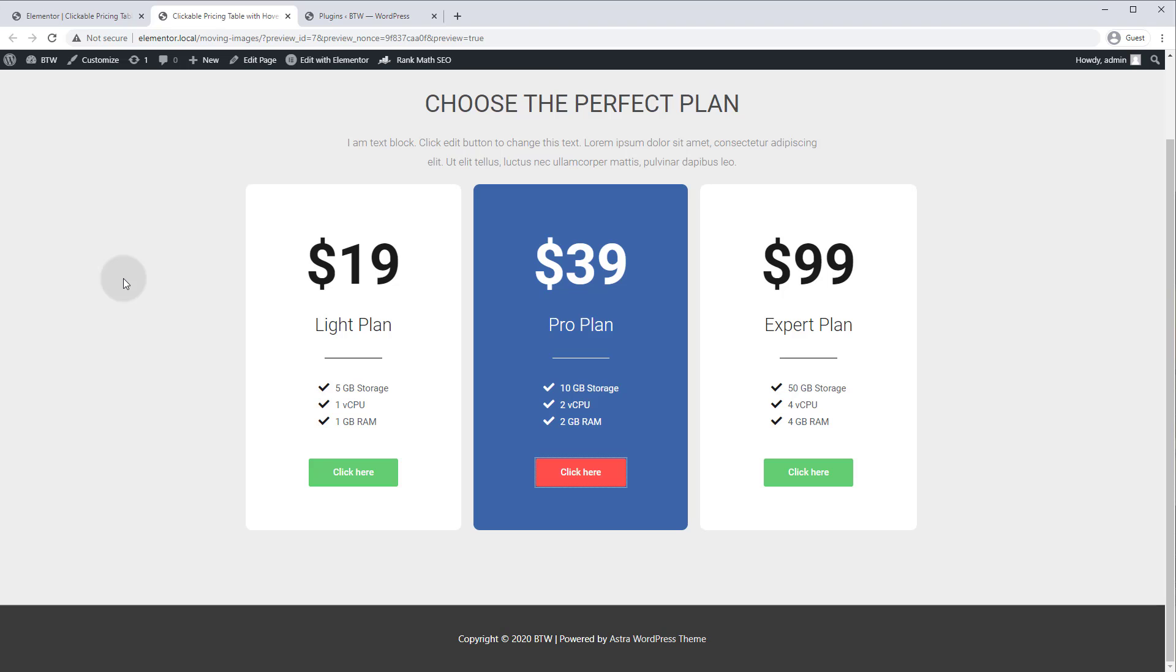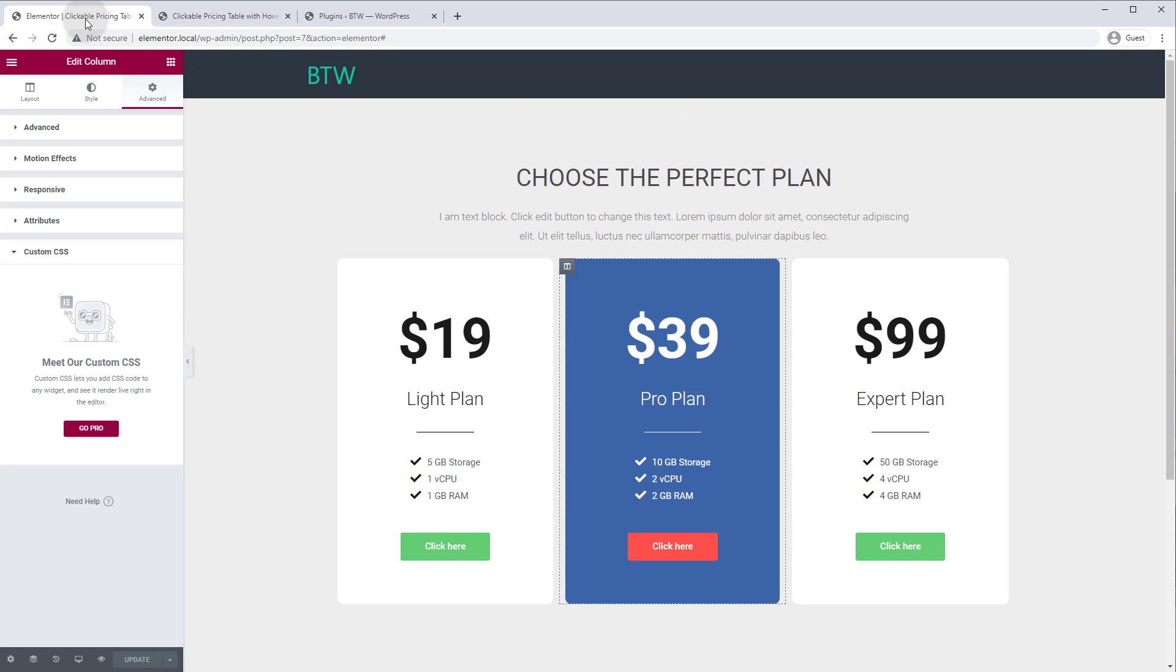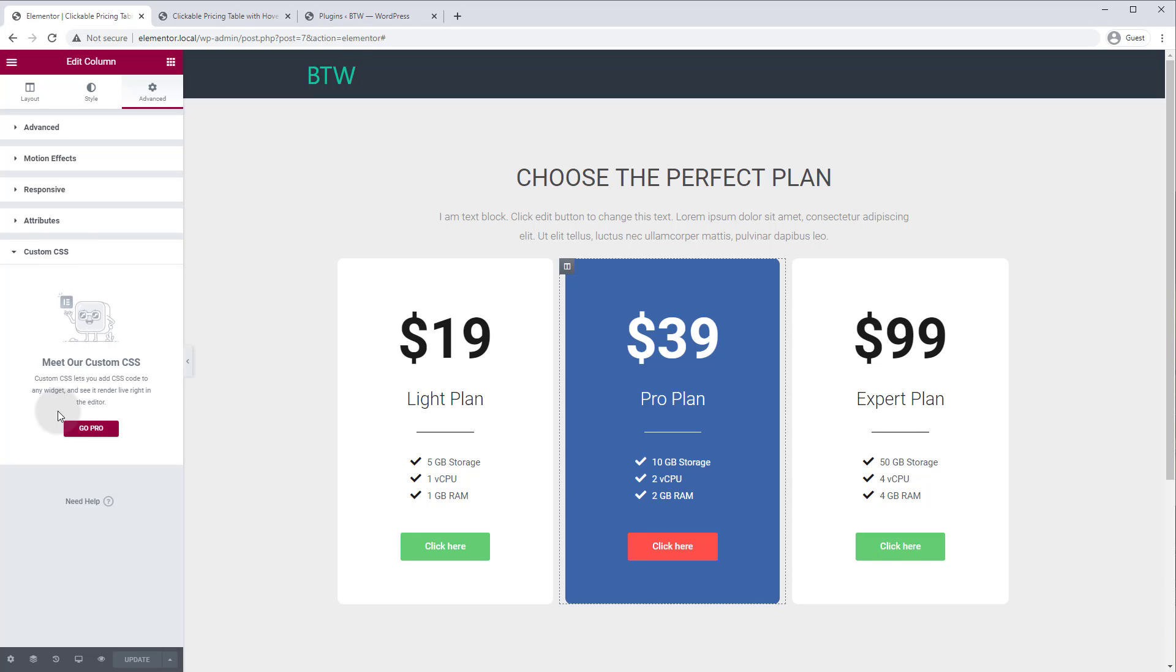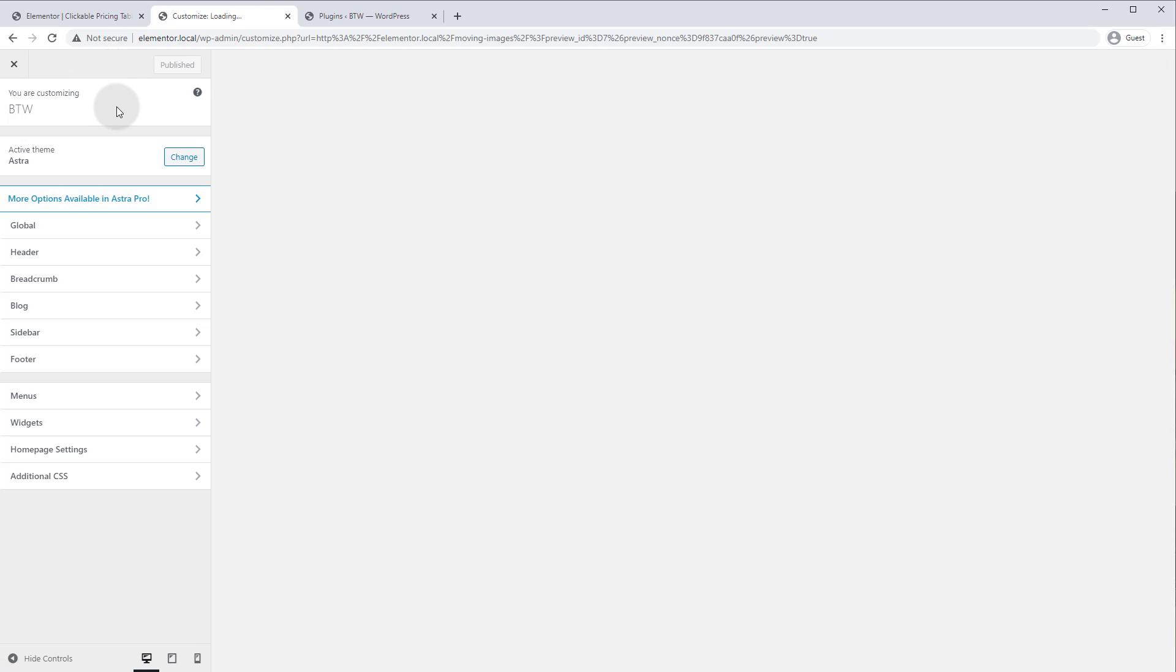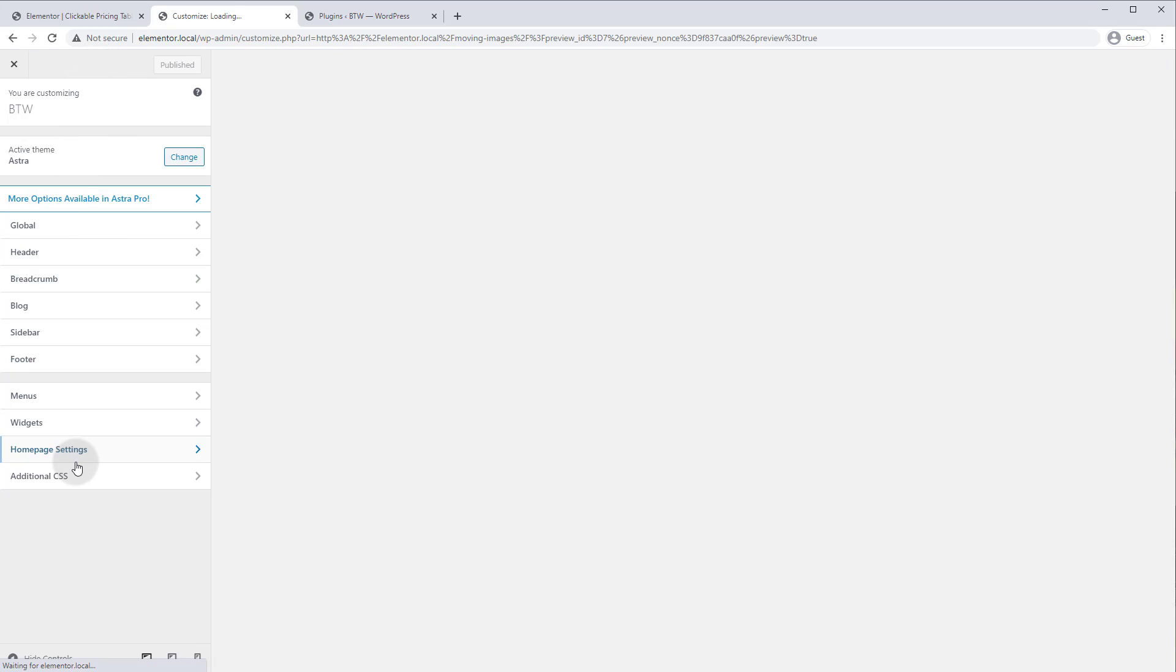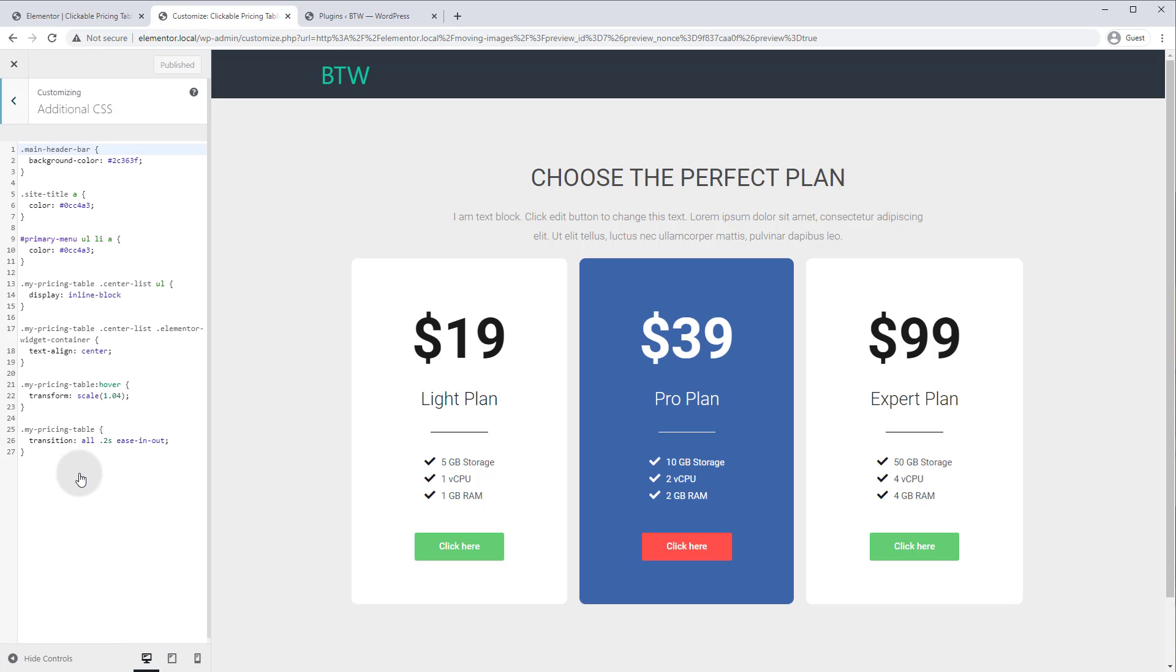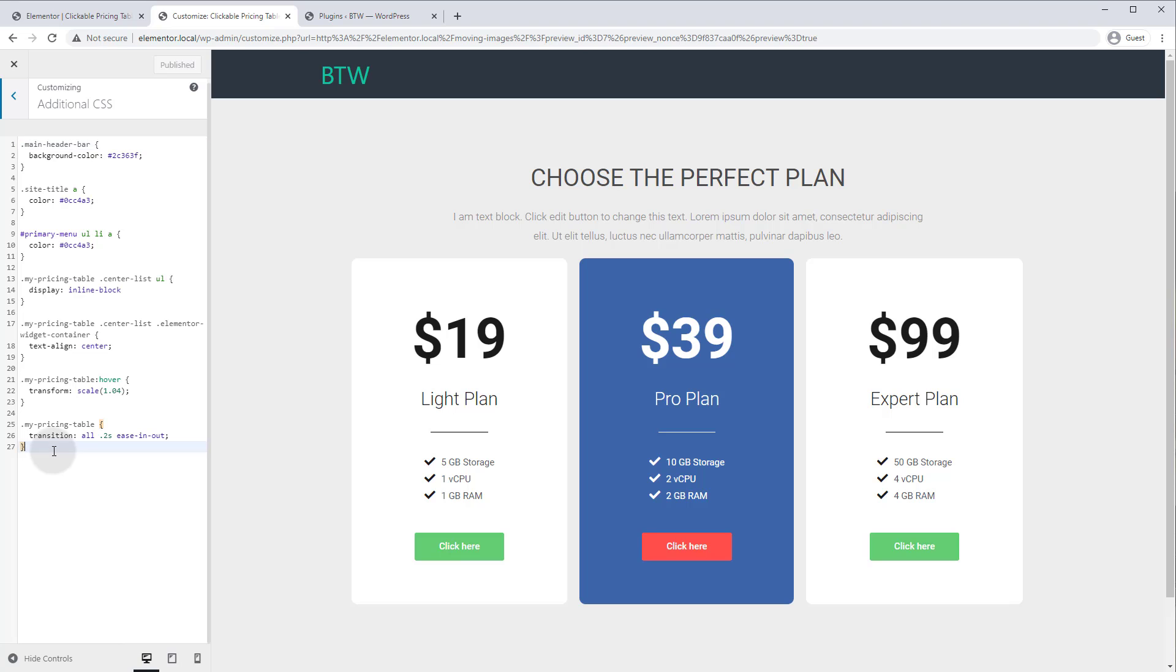So if you have the pro version of Elementor you can just use the custom CSS function which is right here under advanced, custom CSS, and you can write your CSS code here. But you don't need it, we can actually do it completely with the free version. So let's go to your WordPress customizer and we'll go additional CSS and we can start writing our rules.